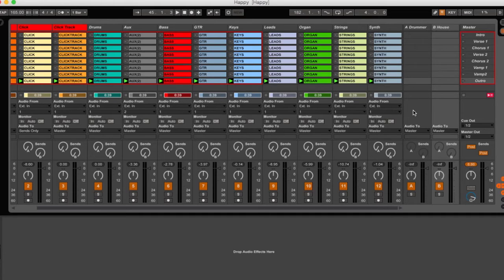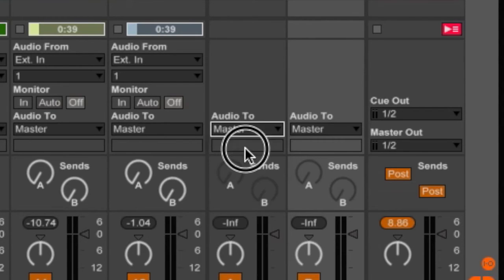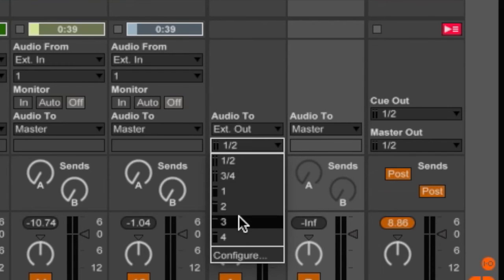The next thing you want to do with these tracks is set an output for them. Under the return tracks where it says Audio 2, I'll click here and change it from Master to External Out. When I click, I get presented with a few options. I have four outputs on this particular interface, so I have four output options. Outputs 1 and 2 are always your stereo out mix by default — that comes out of your headphones or your left/right stereo cables. Outputs 3 and 4 are my extra outputs on this interface. I'll click on 3 for the drummer mix.